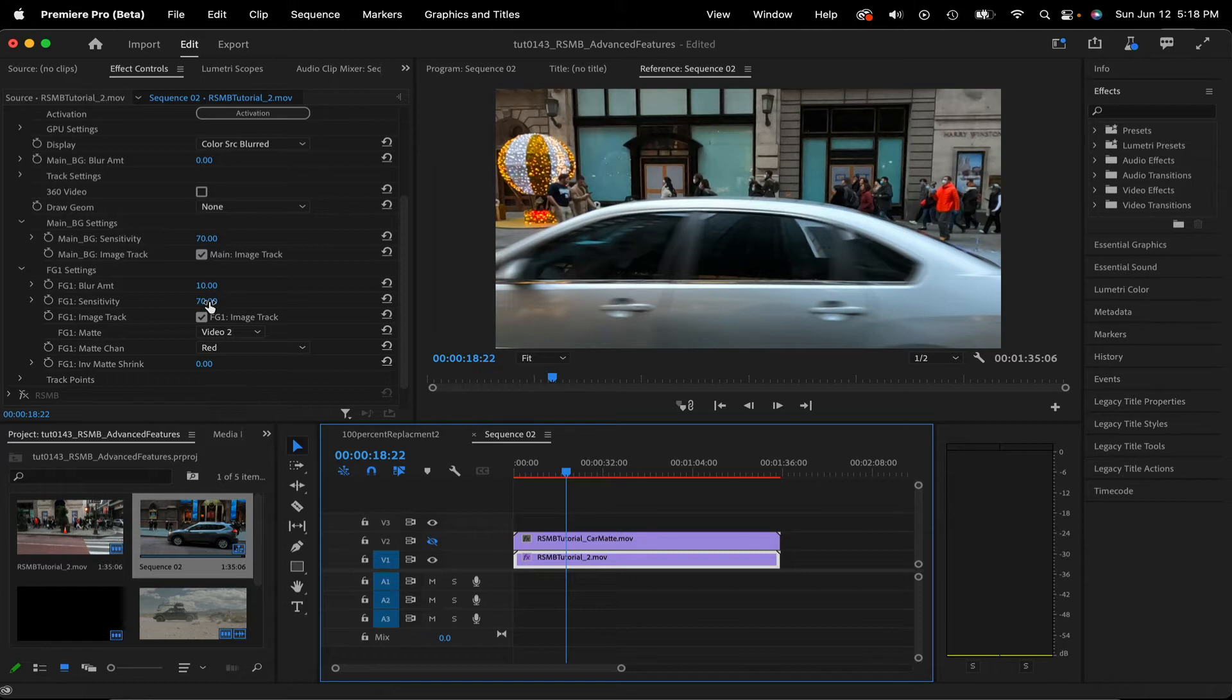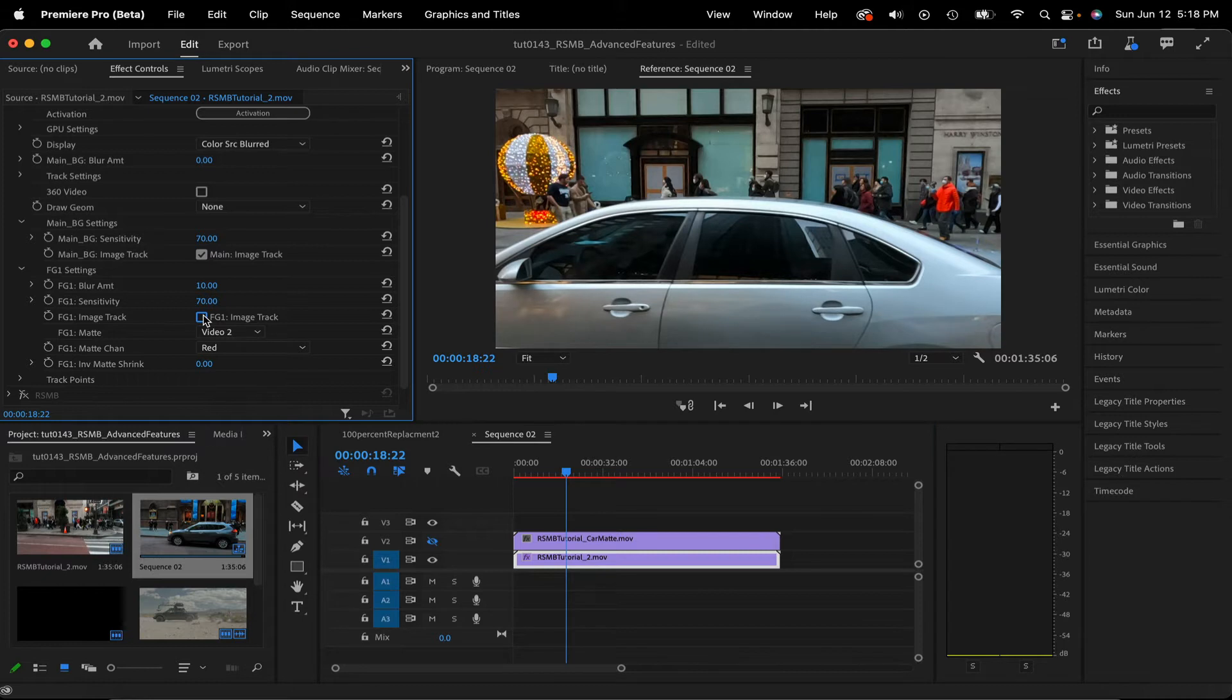FG1 Image Track. Motion blur can be applied to a sequence only using track point movement without any image tracking. This can be useful when a rough sketch motion blur is desired or when the image is particularly difficult to track. I'll get to that later in the tutorial.